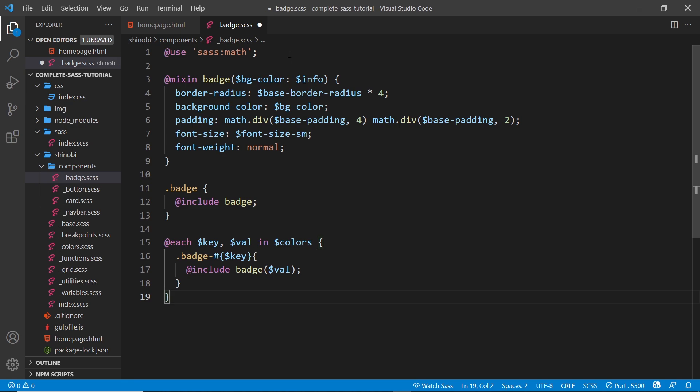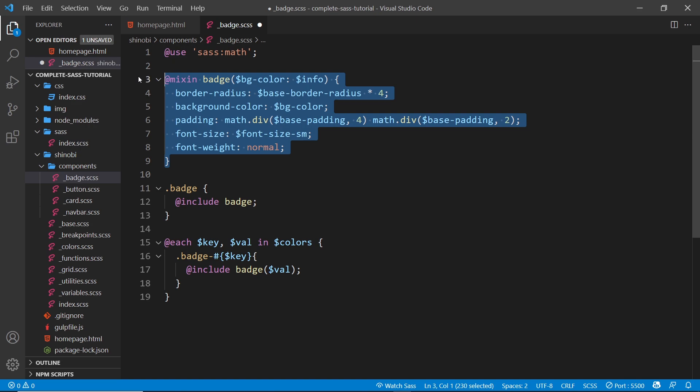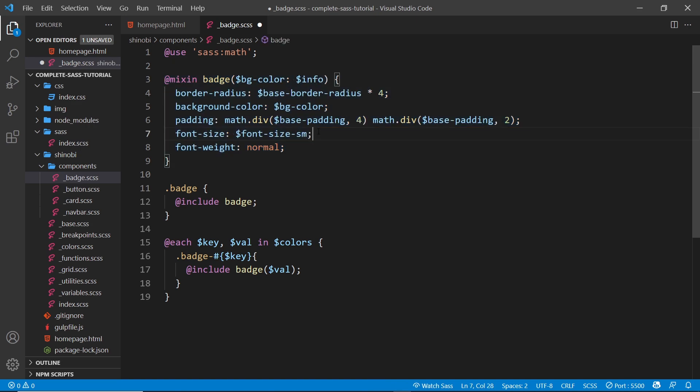So we use the math package which we've seen before, and we have a badge mixing which takes in a background color for the badge. Now a badge is like a little bubble on a page, normally you see it for notifications next to your mail icon, so say you might have new mail or something like that.